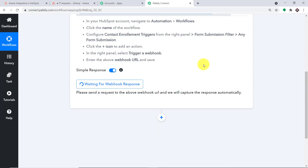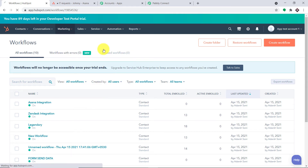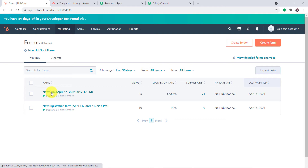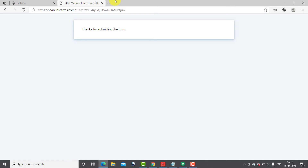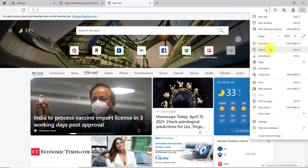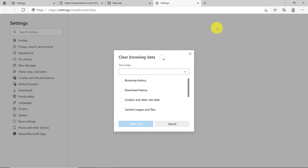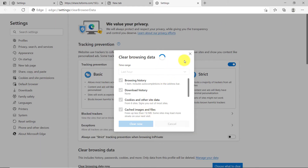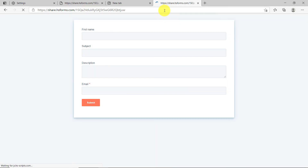To ensure Pably Connect captures this data, click the 'Capture Webhook Response' button. It is now showing 'waiting for data.' Going back to the HubSpot workflow, click on Marketing, find Lead Capture, then Forms. Select the form named 'New Form,' click Edit/Update, and copy the form link. Taking it back to Microsoft Edge — before filling out this form, I need to clear the browsing history to avoid cache errors that could send wrong data from the form. History cleared, now pasting the form link.